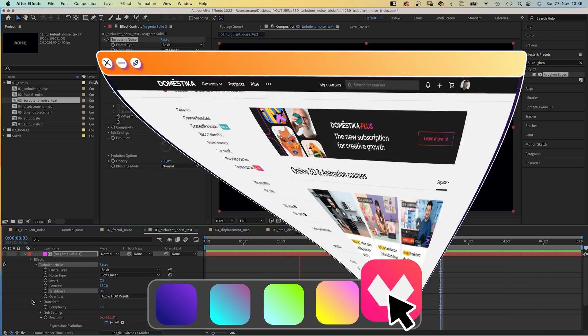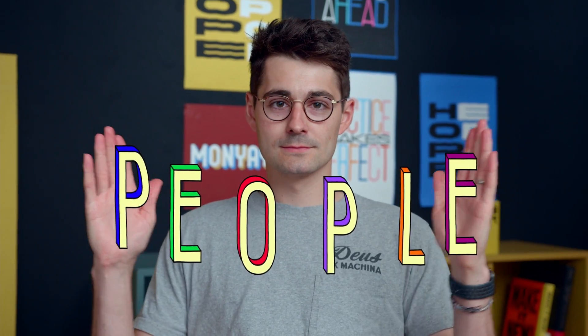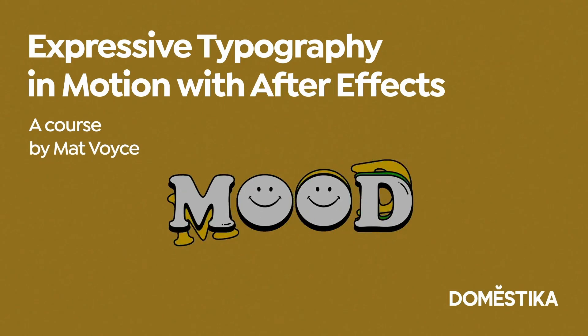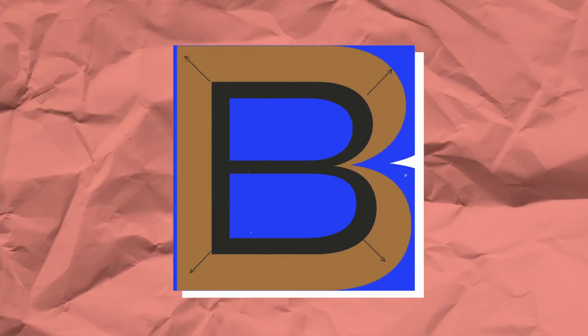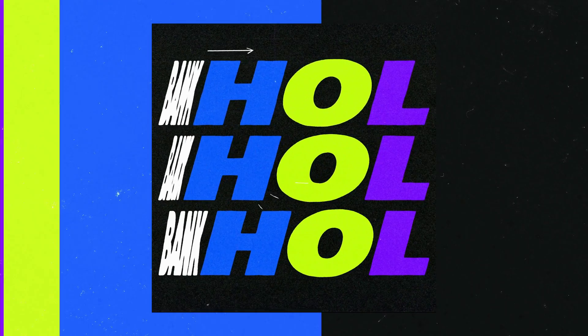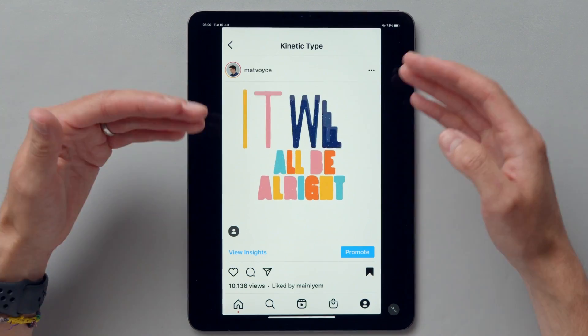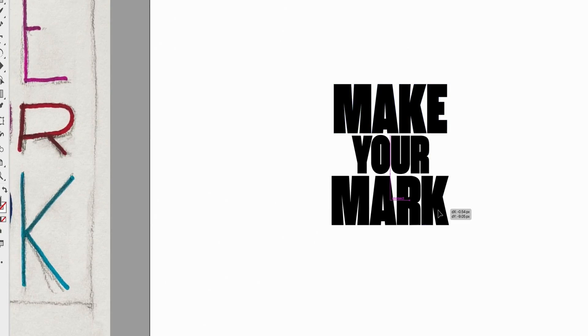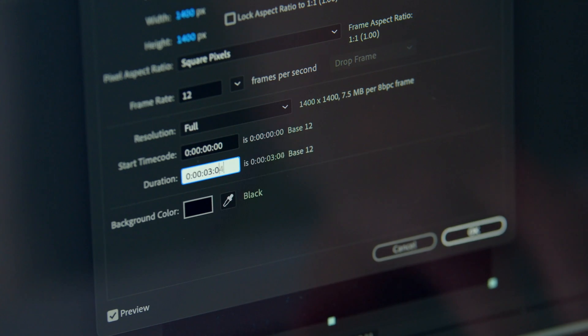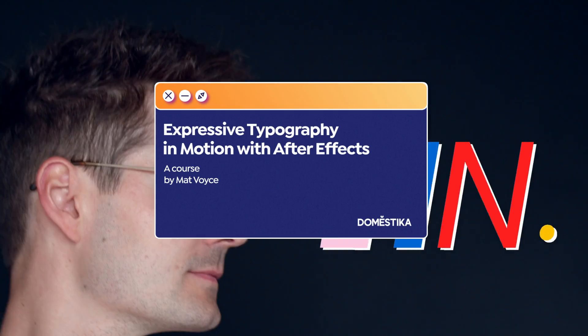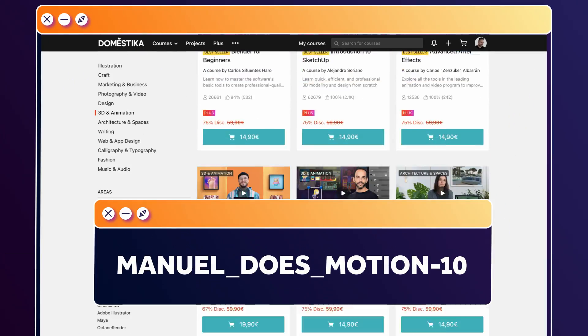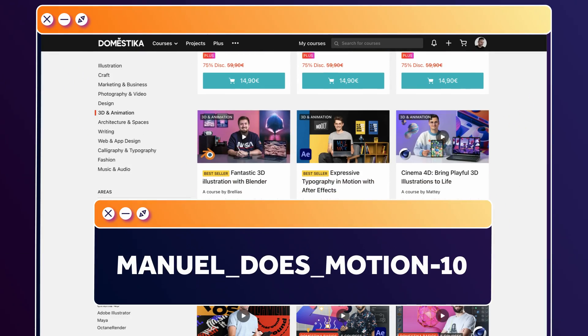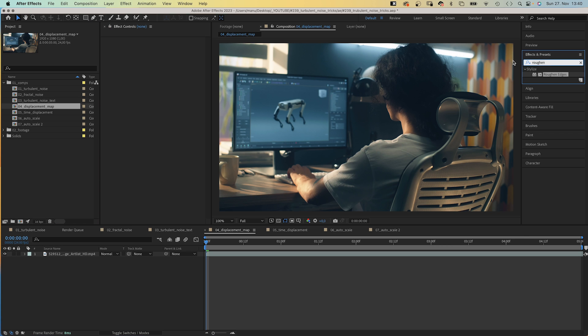Before we move on, let's check out an amazing animation course by Domestika. Learn how to create expressive typography in motion with After Effects. Design letter forms in Illustrator and animate them in After Effects. Start with research and references, color, then design a lettered phrase in Illustrator. In After Effects, animate it using kinetic typography. I've added the link to this course and all animation courses to the description. And even better, use the code MANUELSMOTION10 for an extra 10% off.